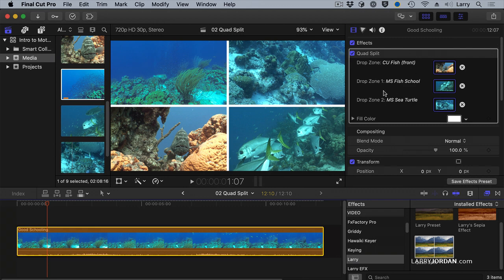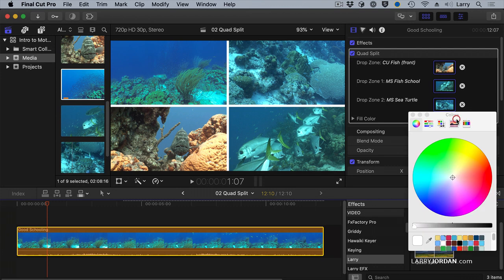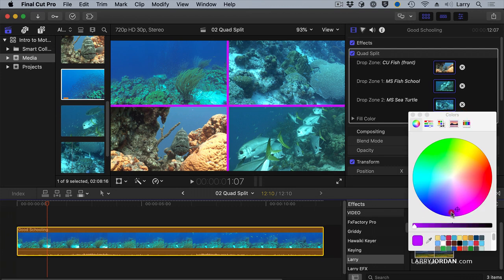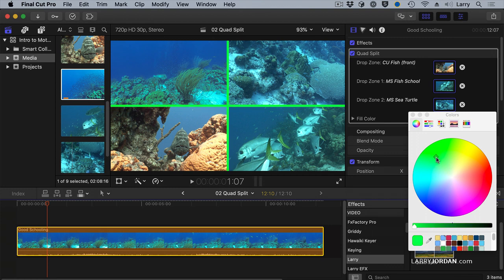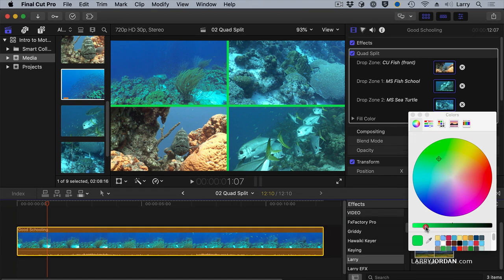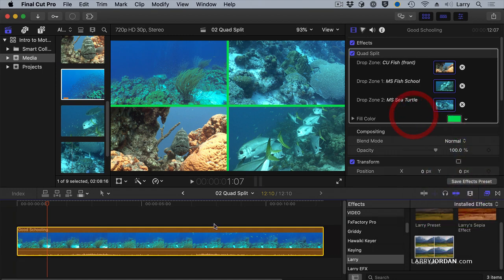With the clip selected, notice as I scroll farther down, this new option appeared called Fill Color. Click it and I can now change the color of that border because I published the color spec from inside Motion, which makes it easy for me to adjust inside Final Cut.